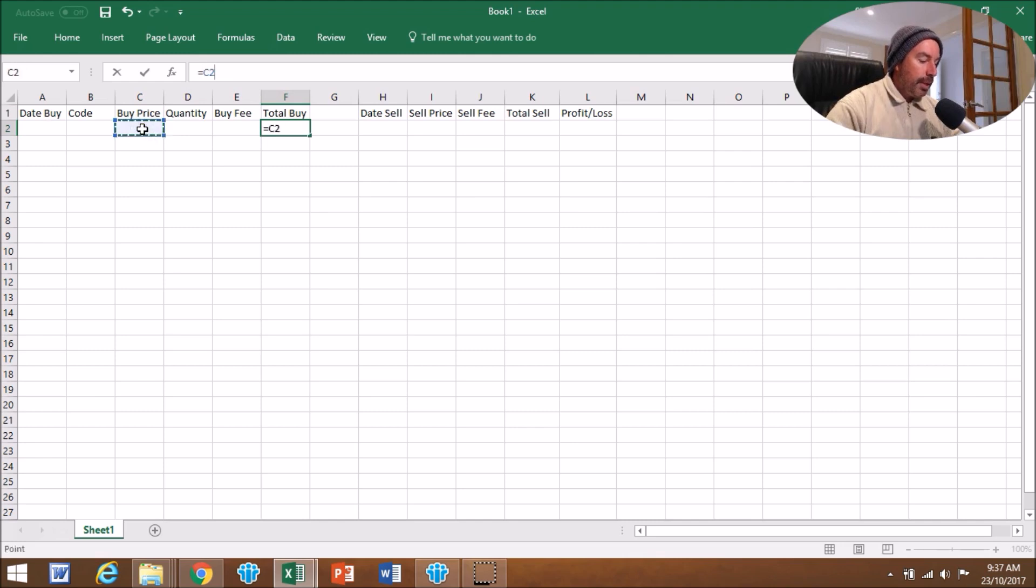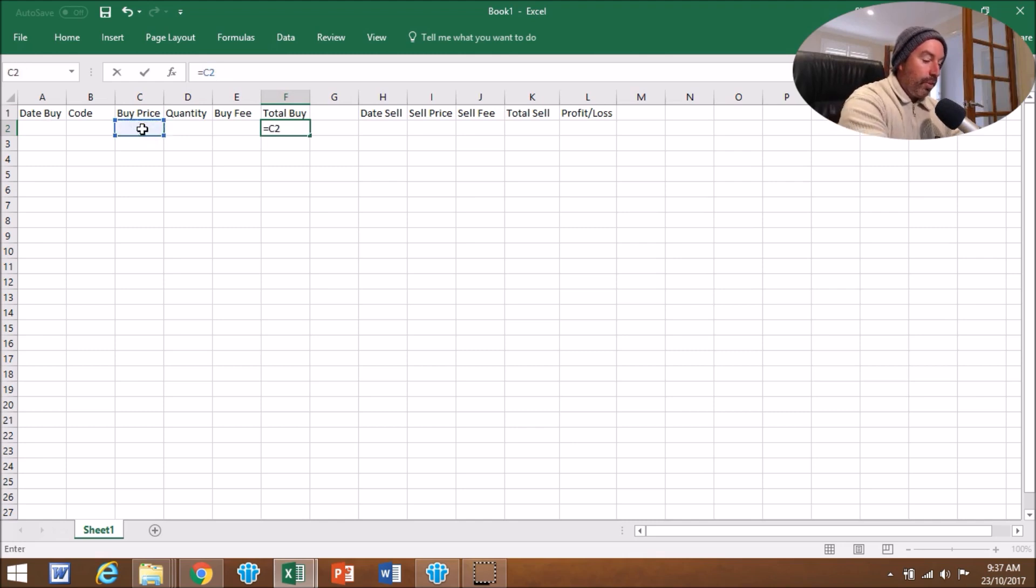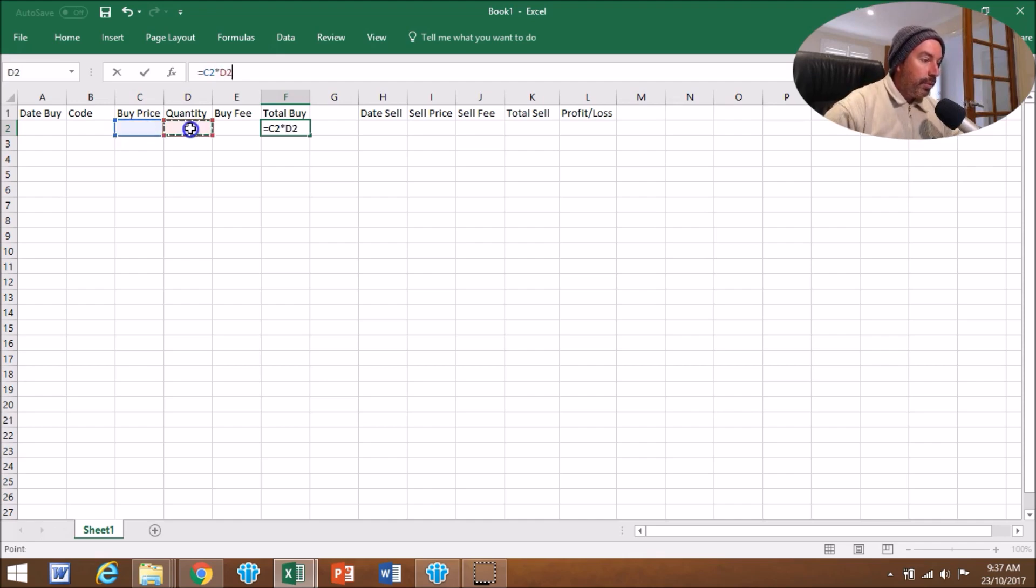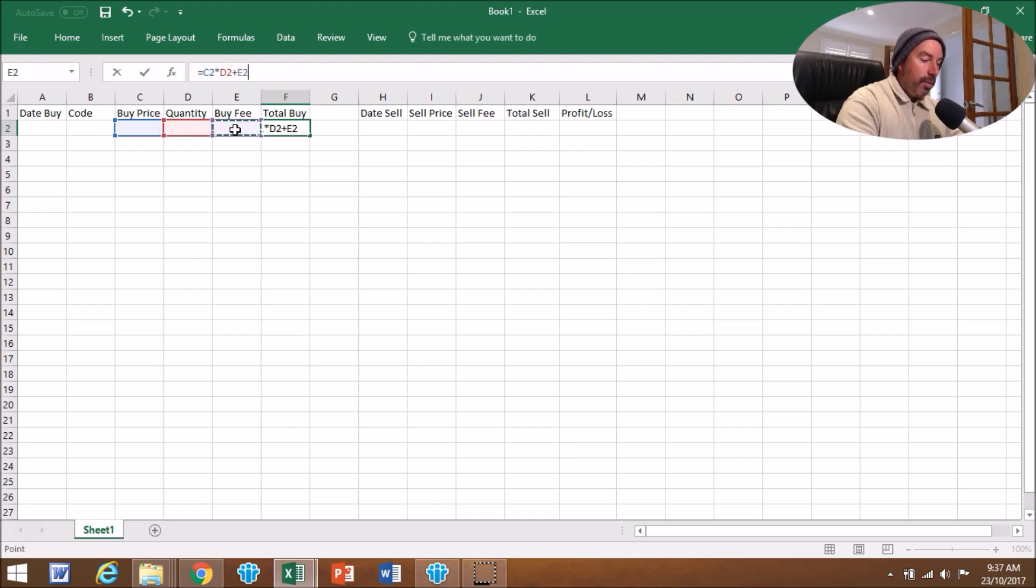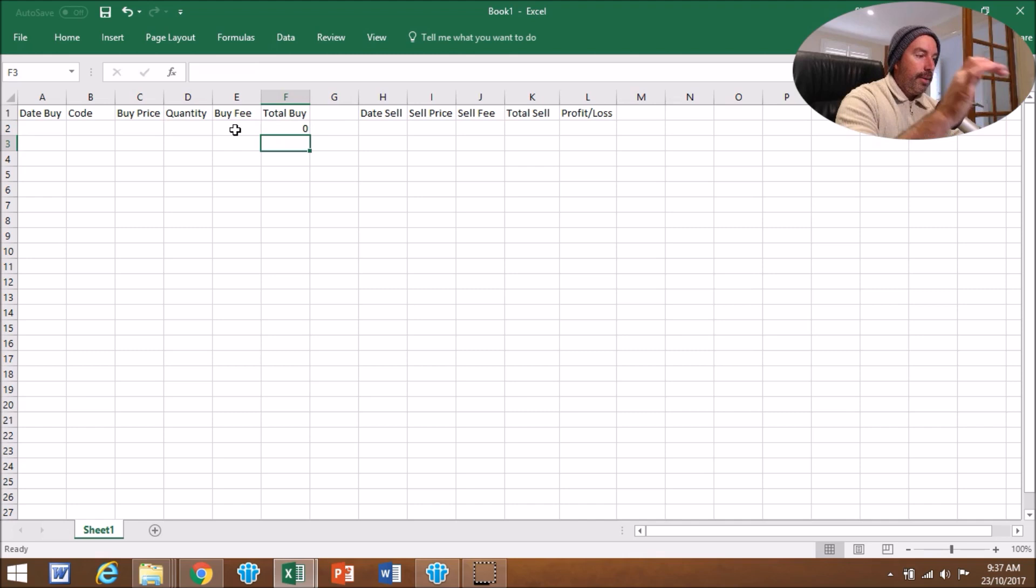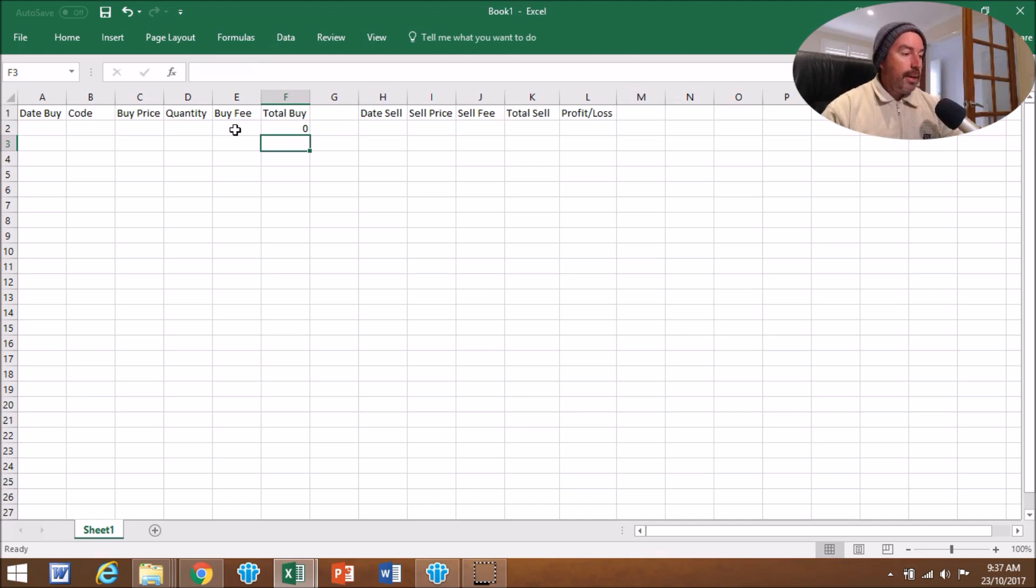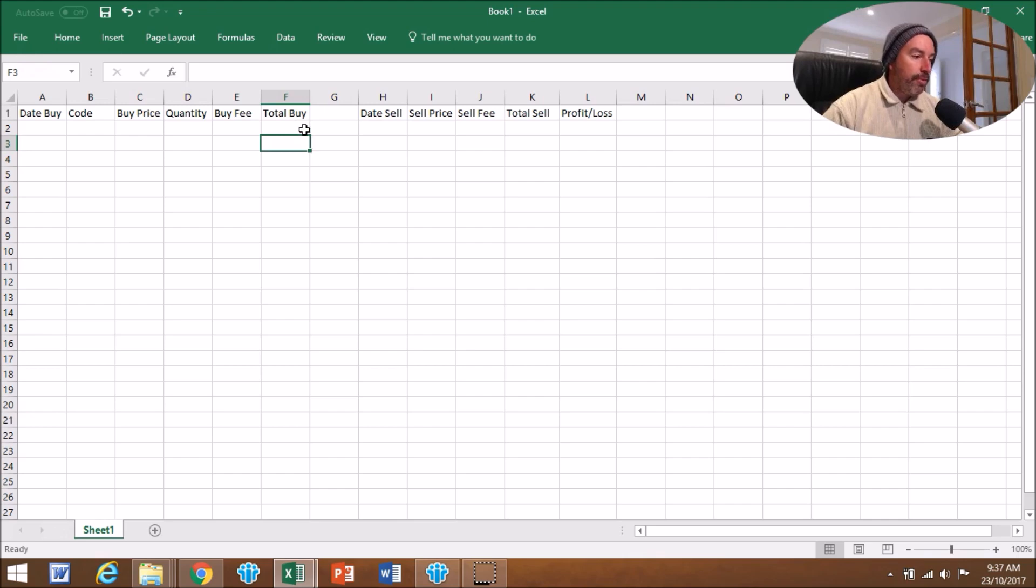Click on that, and we're going to go times, which is Shift+8, and we're going to go Quantity, then we're going to go plus the Buy Fee, and we're going to go enter. So now that formula is in there, and when you put your details in it will automatically work it out for you.